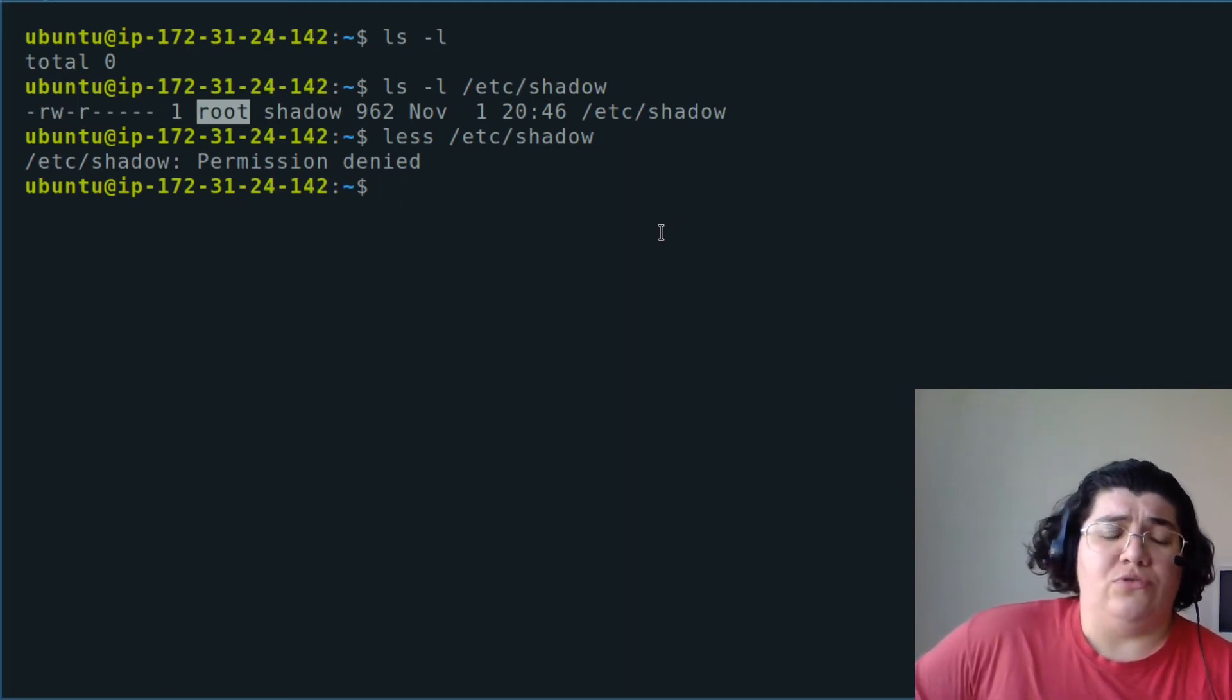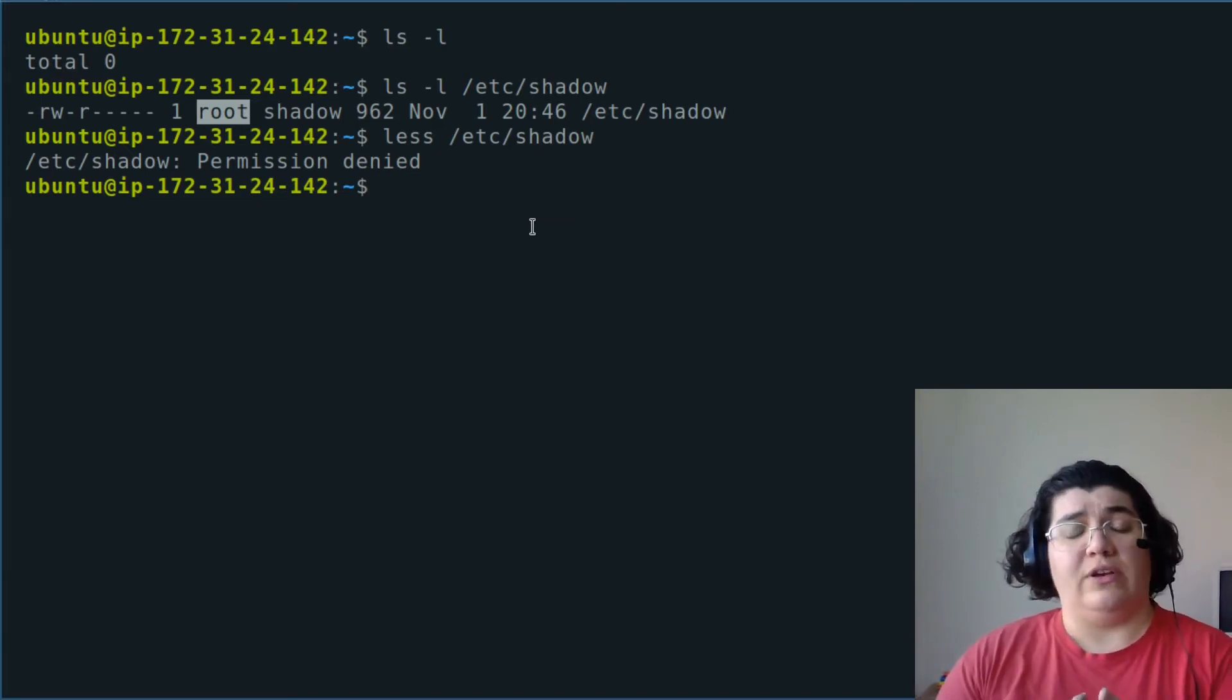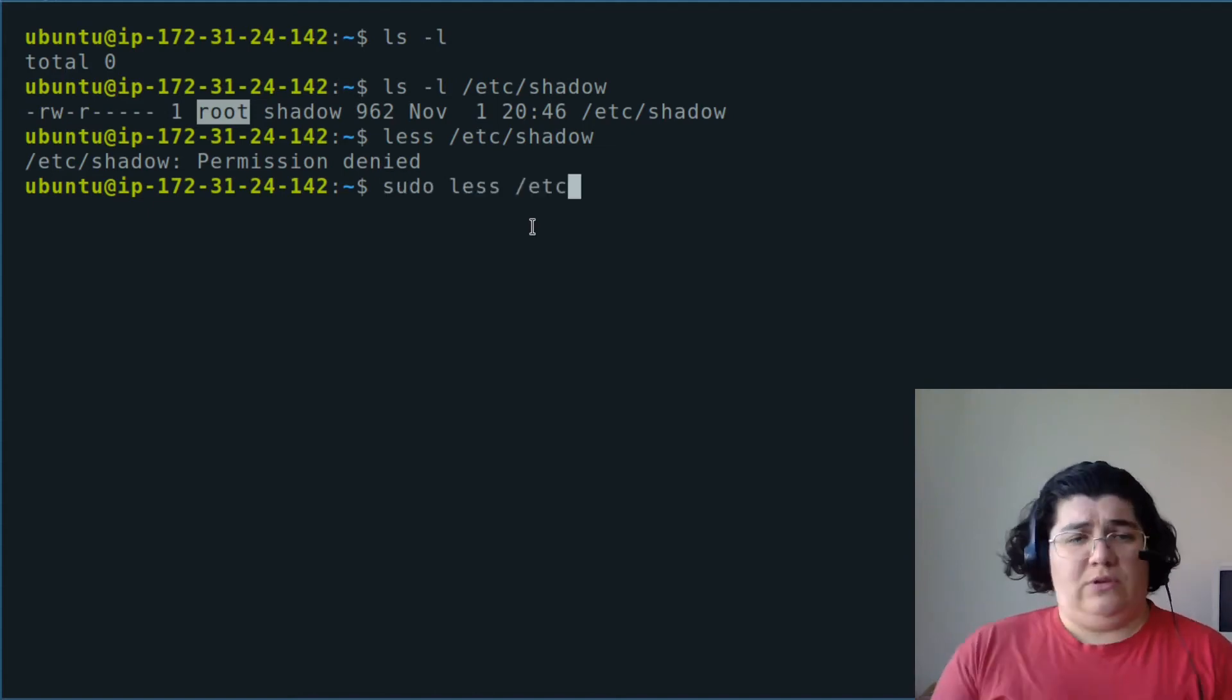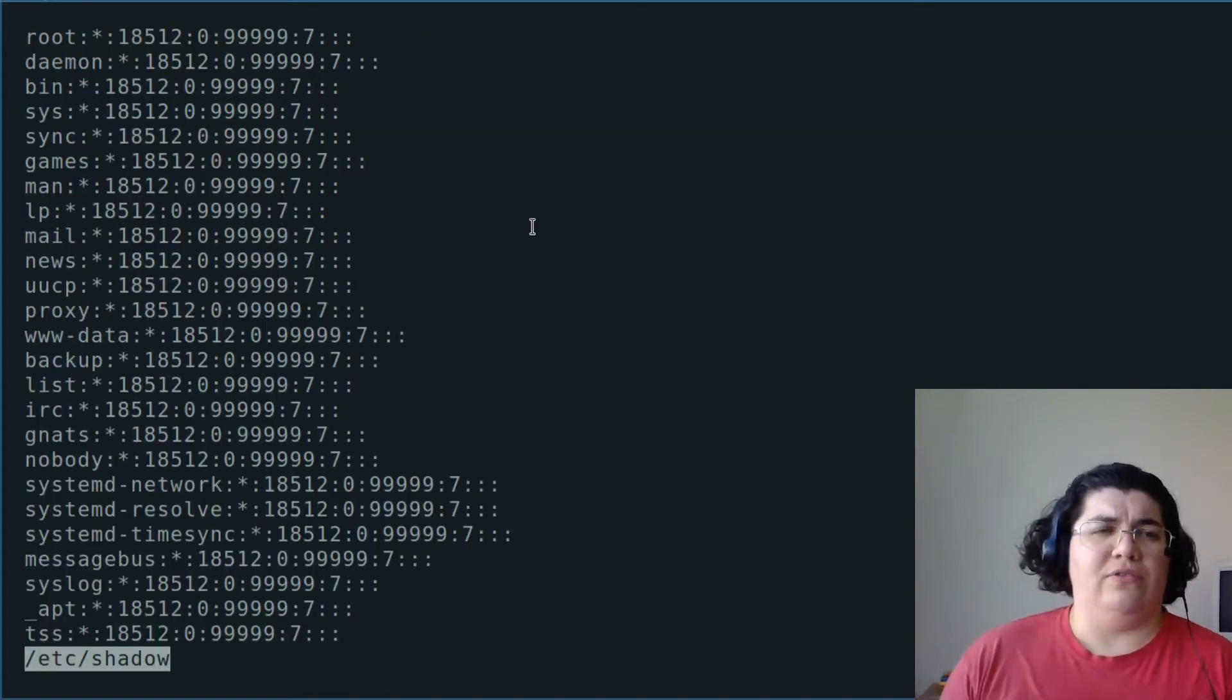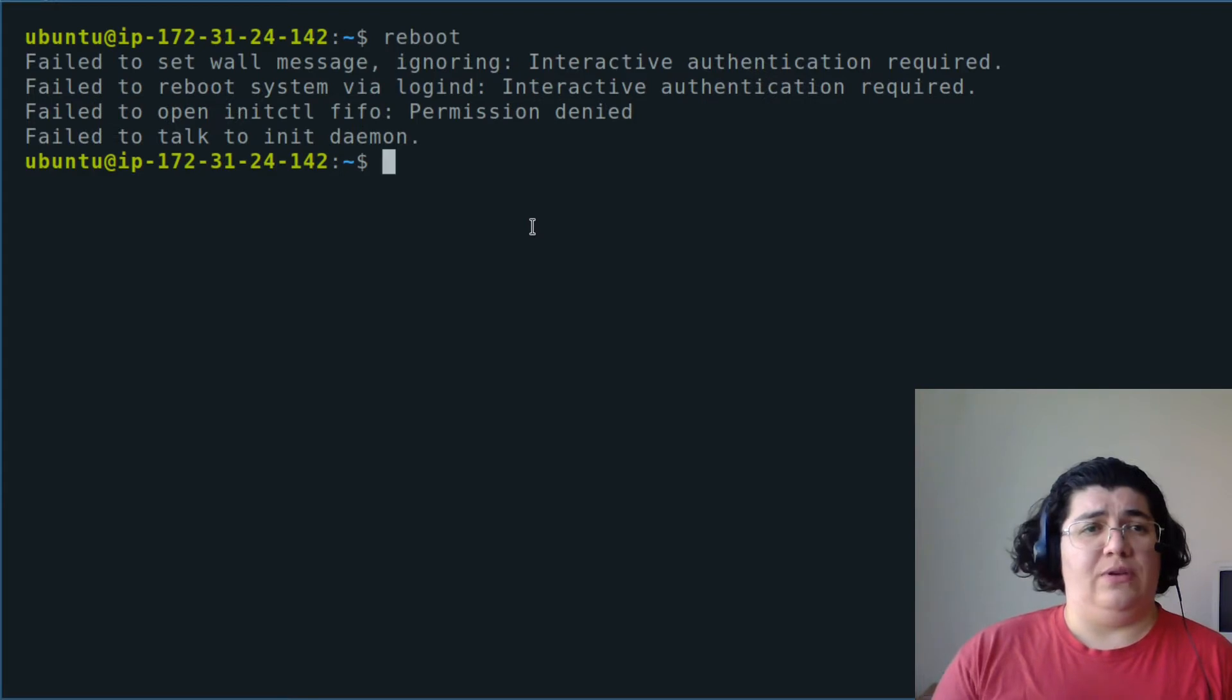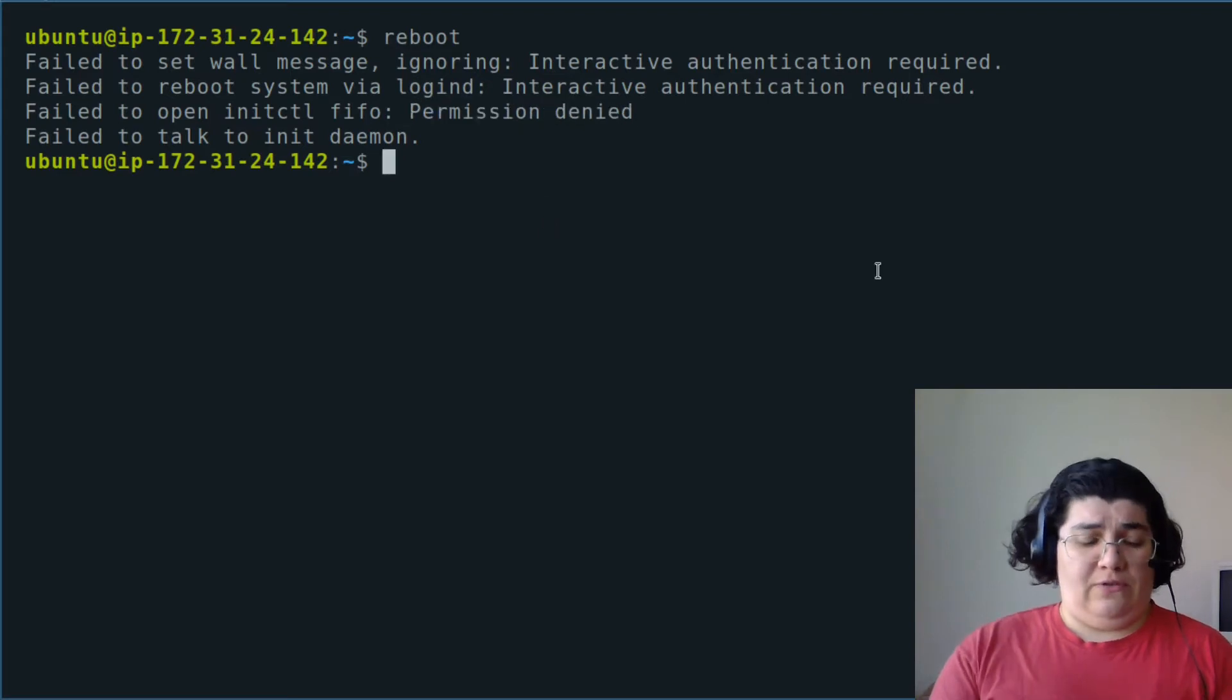So it is discouraged to login with the root. One command that is used so you can act as the root to execute commands is sudo - that is basically super user do something. /etc/shadow - now I'm seeing the content of the file. Other command that is not allowed to users is reboot. You see it failed to reboot because I do not have the right permission, permission is denied. But if I use sudo reboot, there we go, it is rebooting.